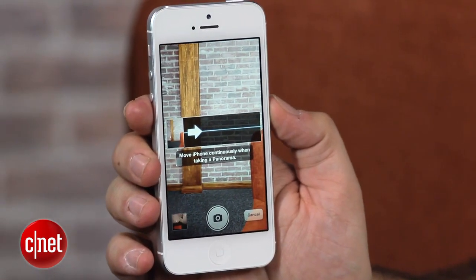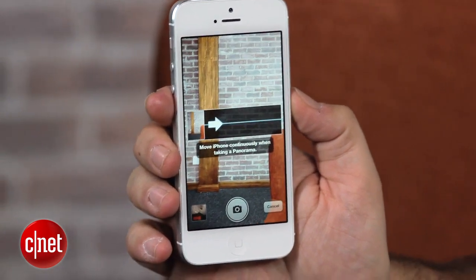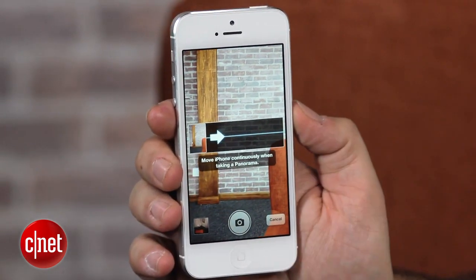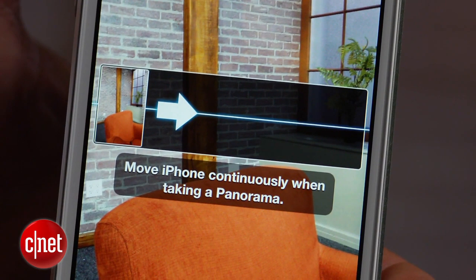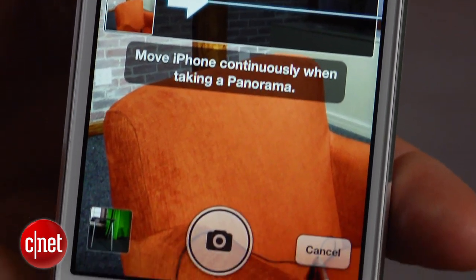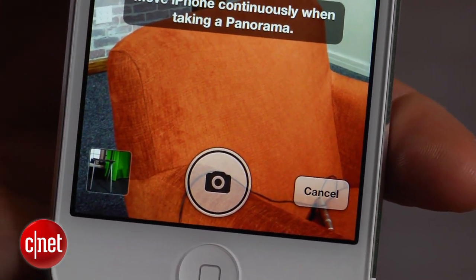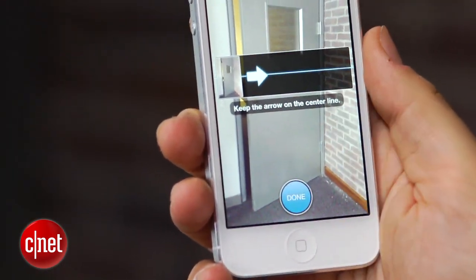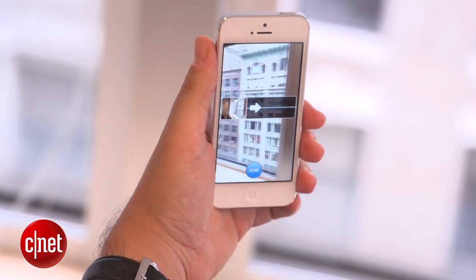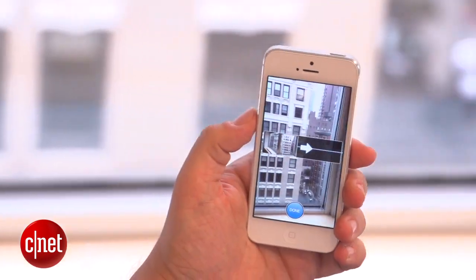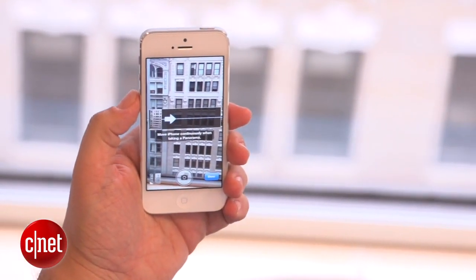Now, if you've never taken a panoramic photo before, you may not understand the idea that what it's doing is capturing a sweeping set of images of everything around you, but Apple's made it dead simple. You basically follow the directions on screen. You press the camera button to get started, and then you start to turn and follow the arrow's directions.